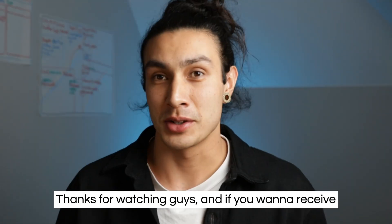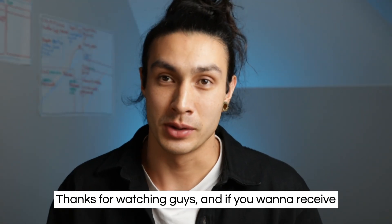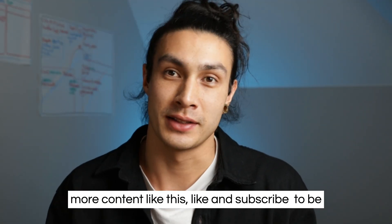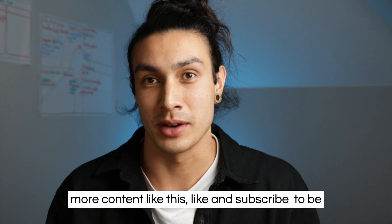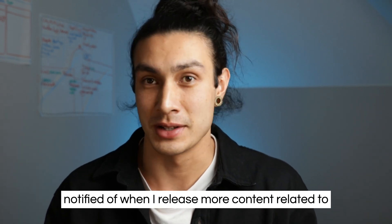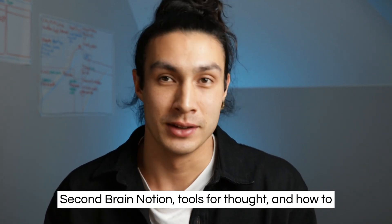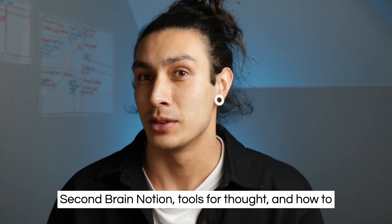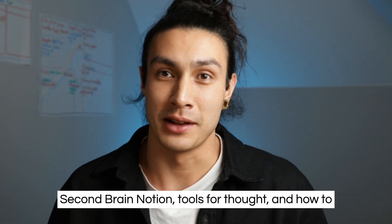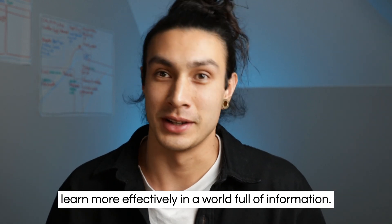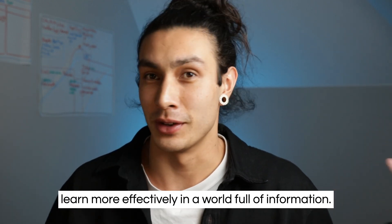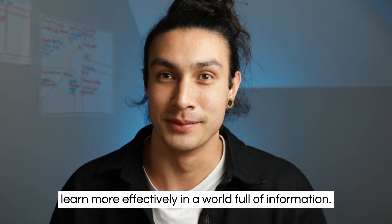Thanks for watching guys, and if you want to receive more content like this, like and subscribe to be notified of when I release more content related to second brain, Notion, tools for thought, and how to learn more effectively in a world full of information.